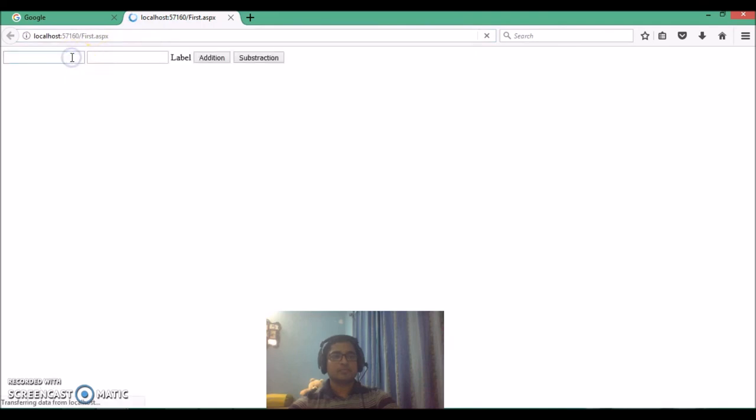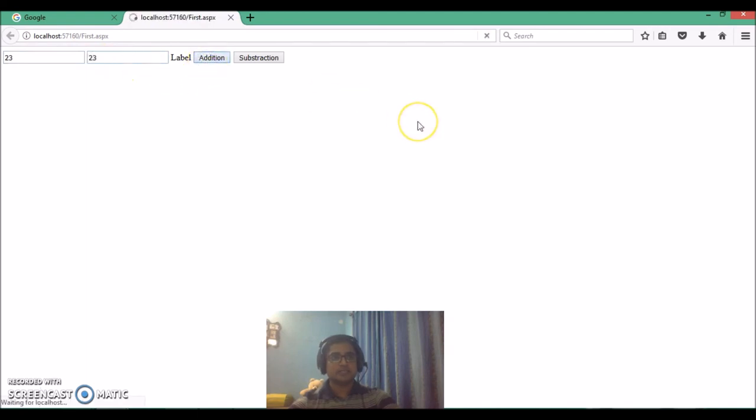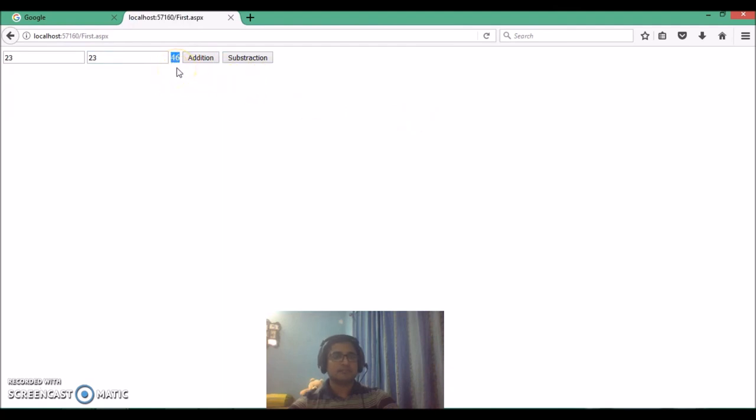So, let's input the numbers, let's say 23, 23, when I click on the addition, it will display the output 46, which is actually coming from the web service method. Similarly, if I click on the subtraction, it will display the 0.